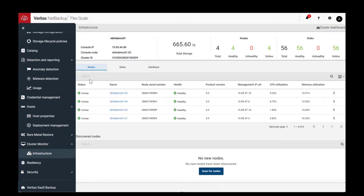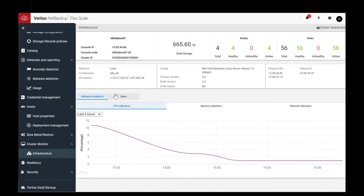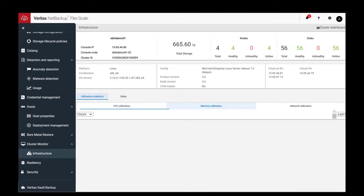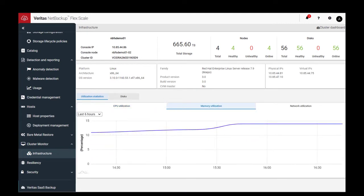You can also see CPU, memory, and network utilization details.